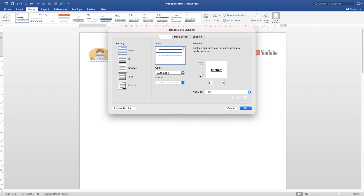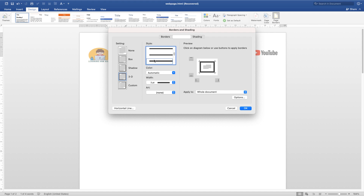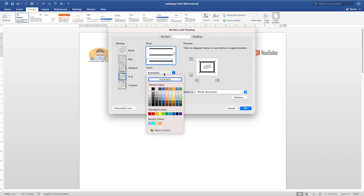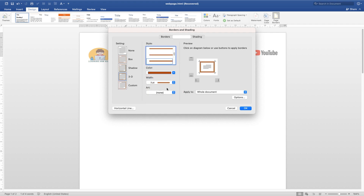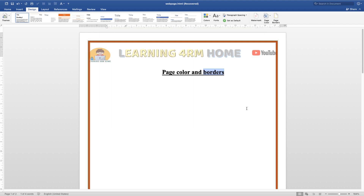Select the page border option. Now how do you want it? You have 3D here, and the style has a lot of options. Choose the style you want, pick a color, and set the width — how thick you want it. Click OK and see how it looks.